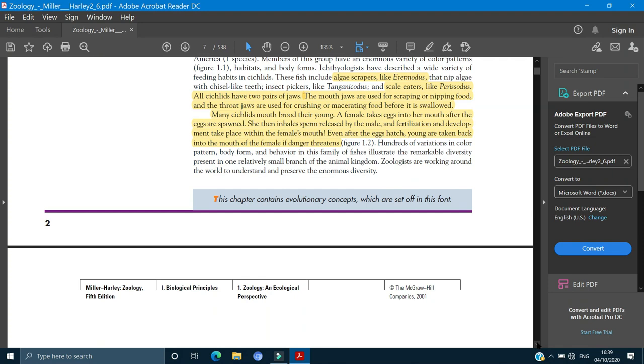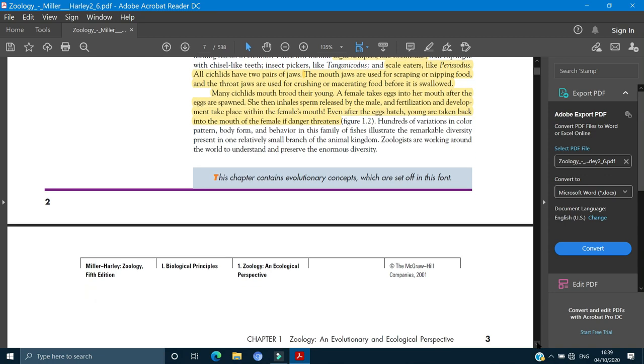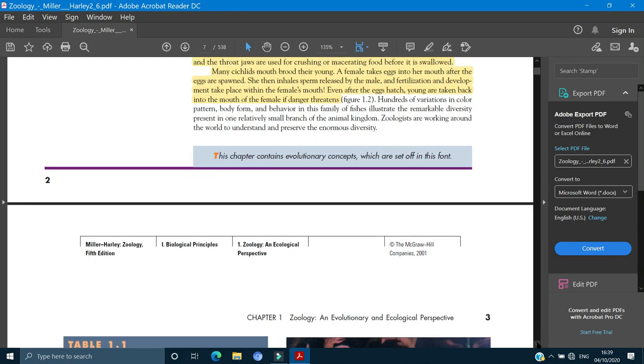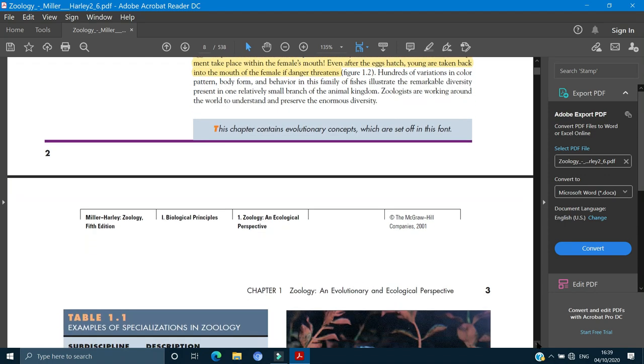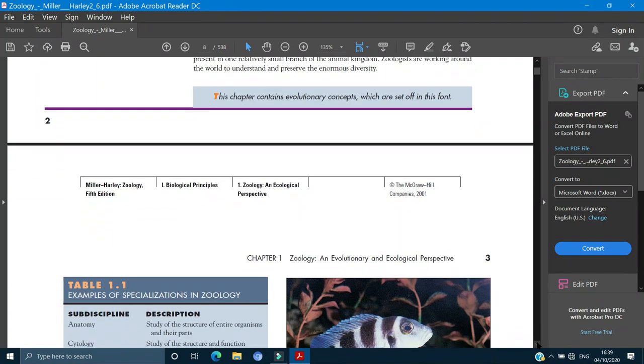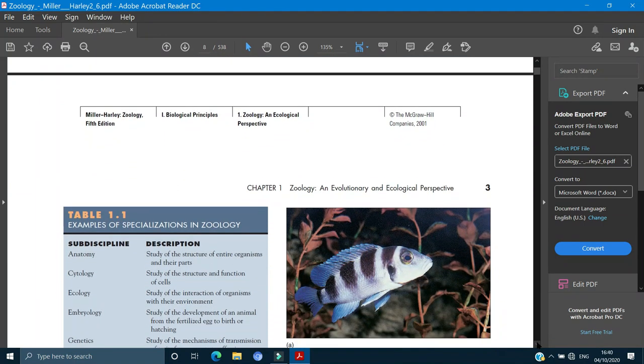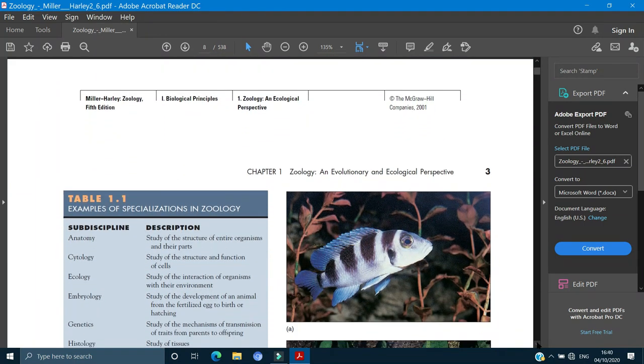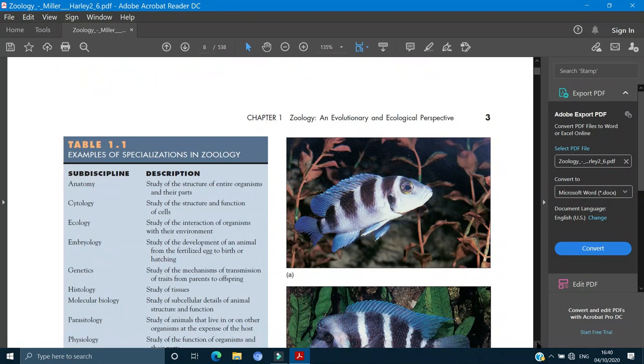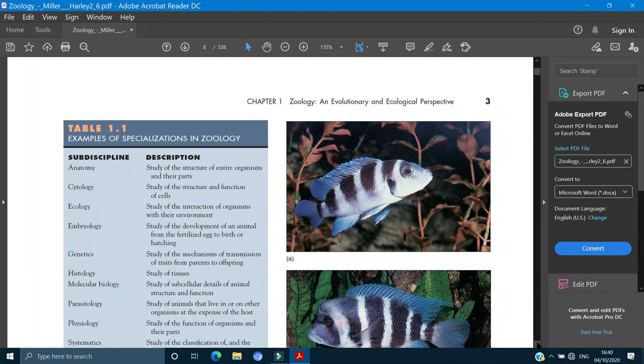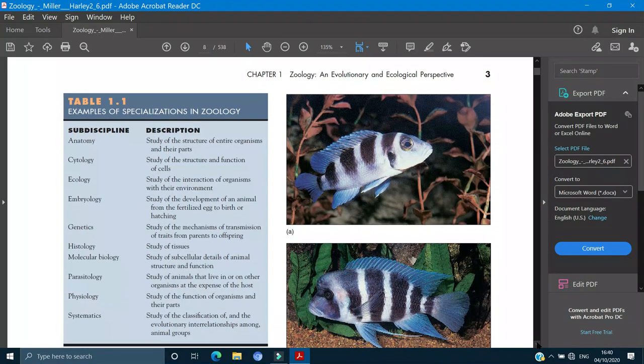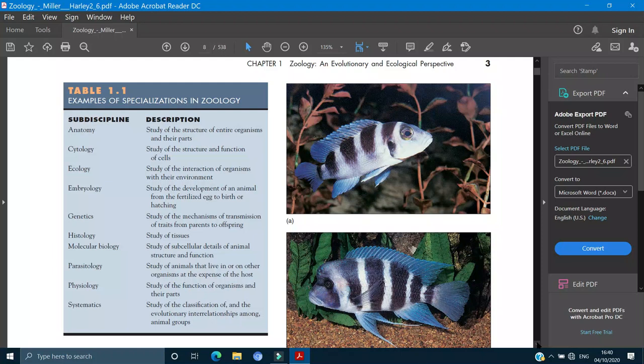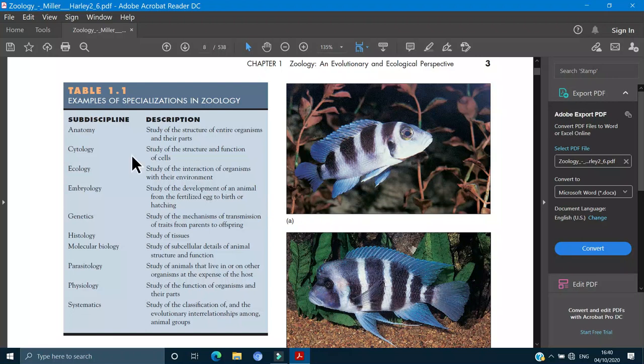How all the cichlids have special characteristics, hundreds of variations in the color and patterns and body form and behavior in this family of fishes illustrate the remarkable diversity present in a relatively small branch of the animal kingdom. This is a very small branch. Now we will cover all the disciplines in zoology.